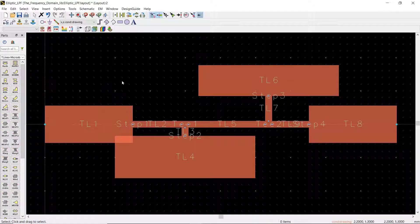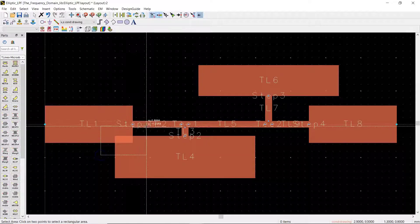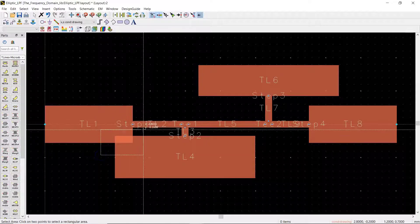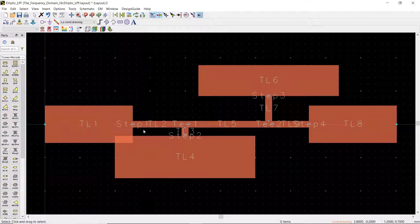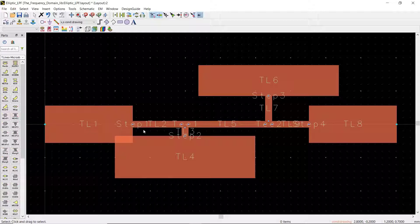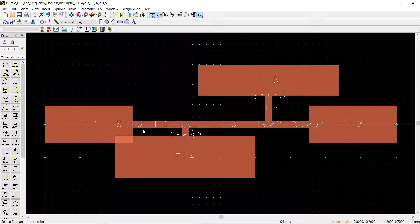As you can see, we have a problem in the layout. These two lines in here are overlapped. This happens at high frequencies because the wavelength is too short.